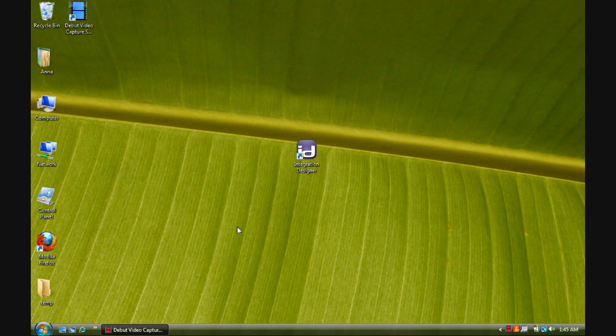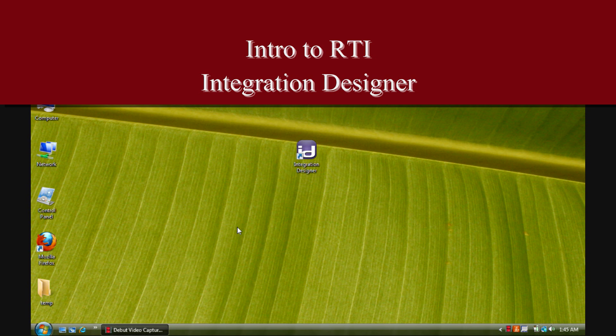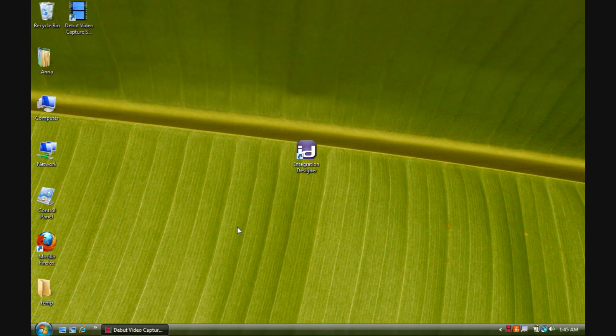My name is Brandon Parker and today we are going to have an introduction to RTI's Integration Designer software version 7.1.0.